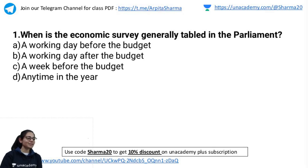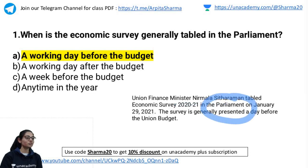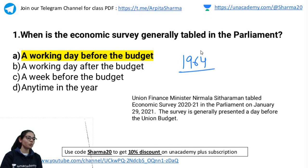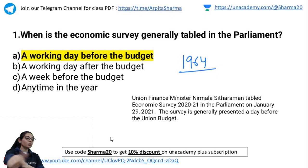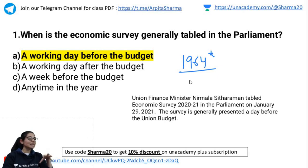The correct answer is A. Union Finance Minister Nirmala Sitaraman tabled the Economic Survey 2021 in Parliament on January 29, 2021. The survey is generally presented a day before the budget, and this practice has started since 1964. Before 1964, the budget and economic survey used to be presented together. In 1964, the survey was delinked from the budget.